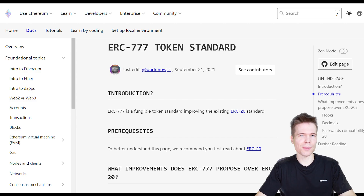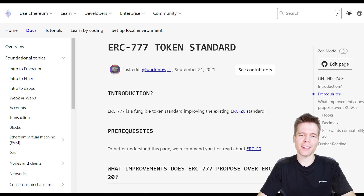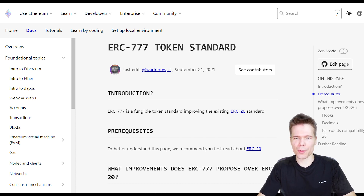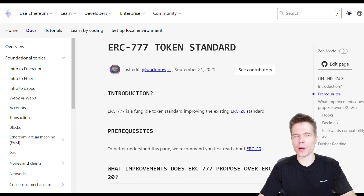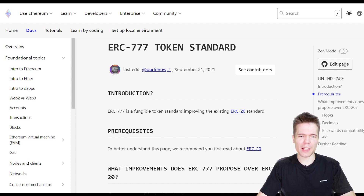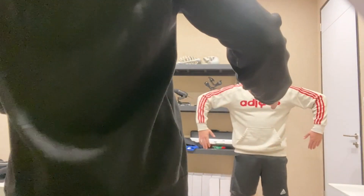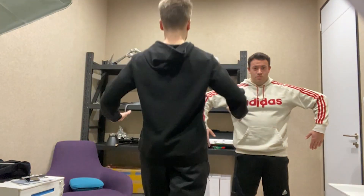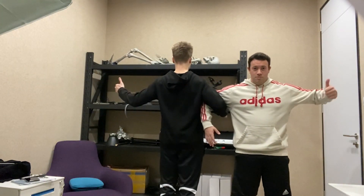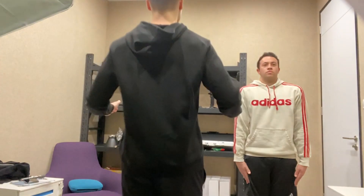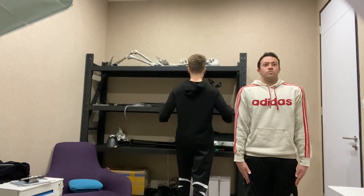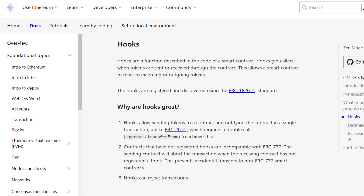ERC777 is the luckiest sounding token standard, and its purpose is quite straightforward — to improve ERC20. It achieves this primarily by being backwards compatible with ERC20, but introduces hooks, where the receiving contract must register the hook to signal compatibility. If no hook is registered, the transaction will automatically abort, which prevents accidental transfers to incompatible contracts.